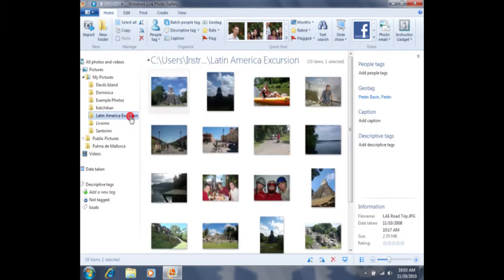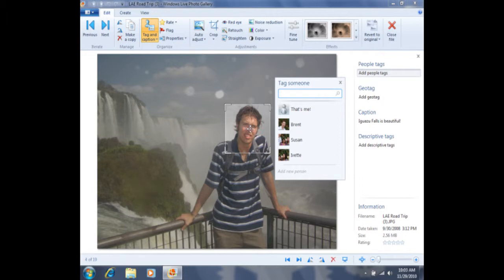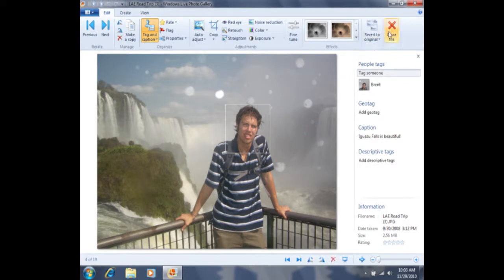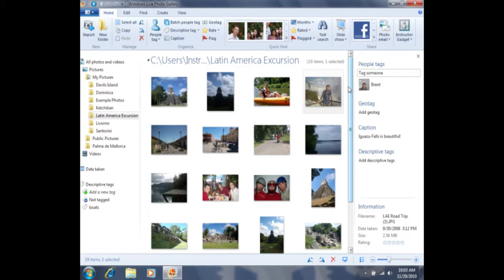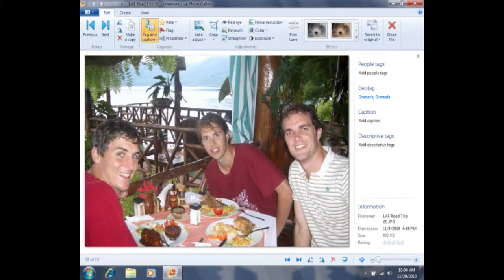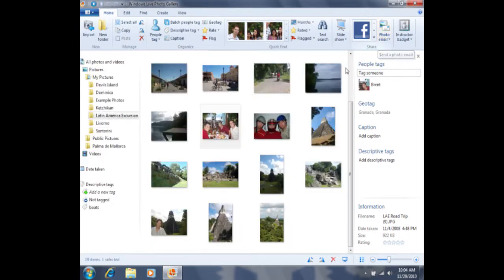First I'm going to click on this folder and then look for pictures of Brent and tag Brent in each of these photos. I'll double click on this photo, click on Add People Tags, click on his face, and then choose Brent from the list of suggestions. To close the file, I'll simply click on Close File in the top right-hand corner. I'm going to scroll down a little bit more, double click on this photo, click on Add People Tags, tag this one as Brent, and then click on Close File. After I've done this for several photos, I'll be able to utilize the facial recognition tool.